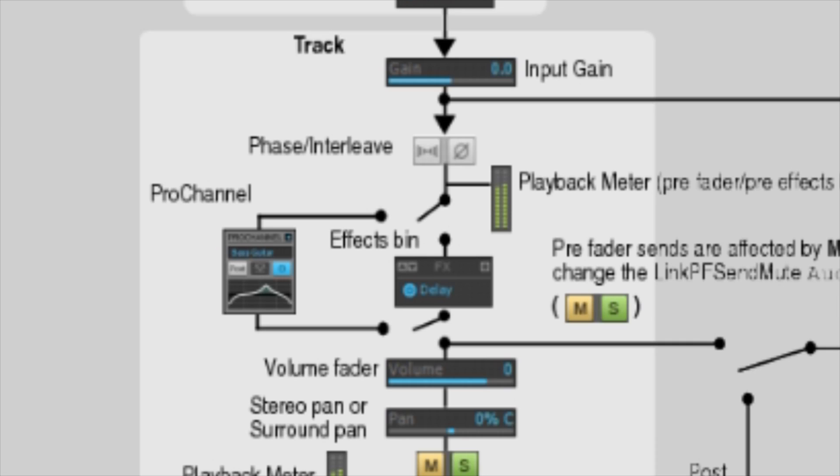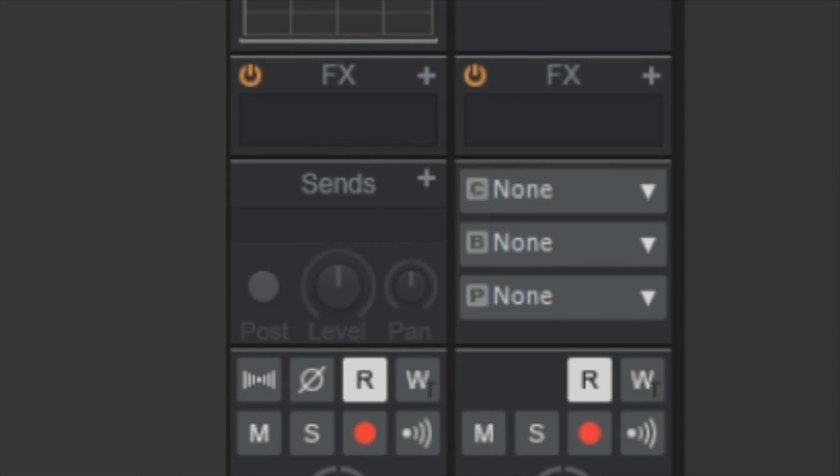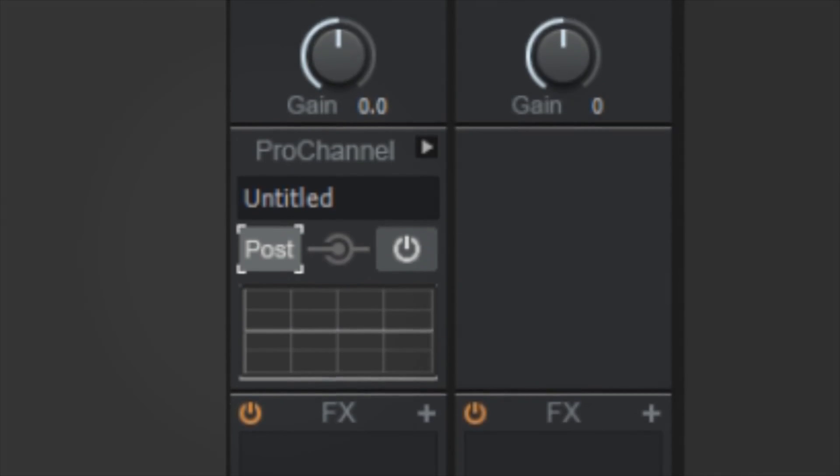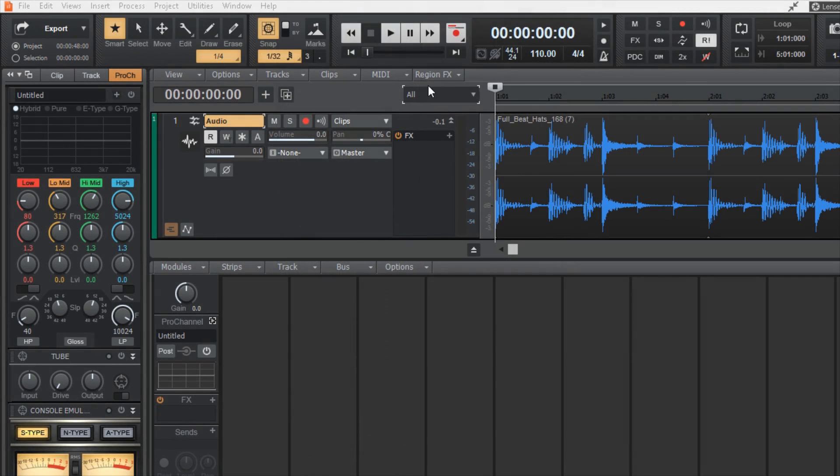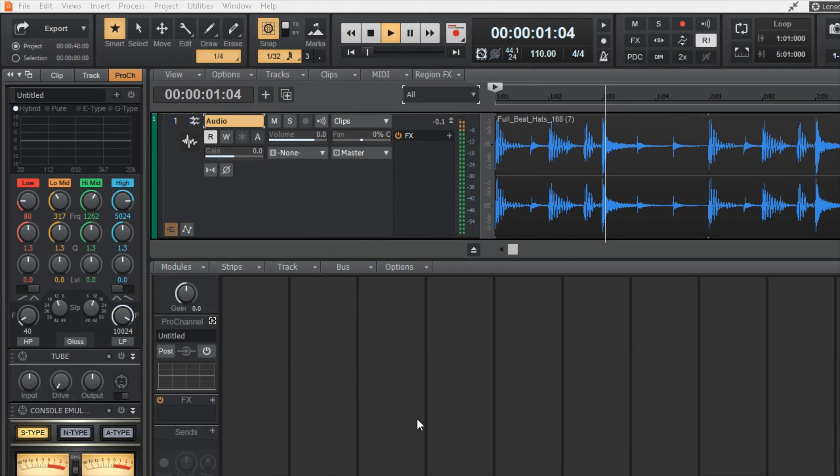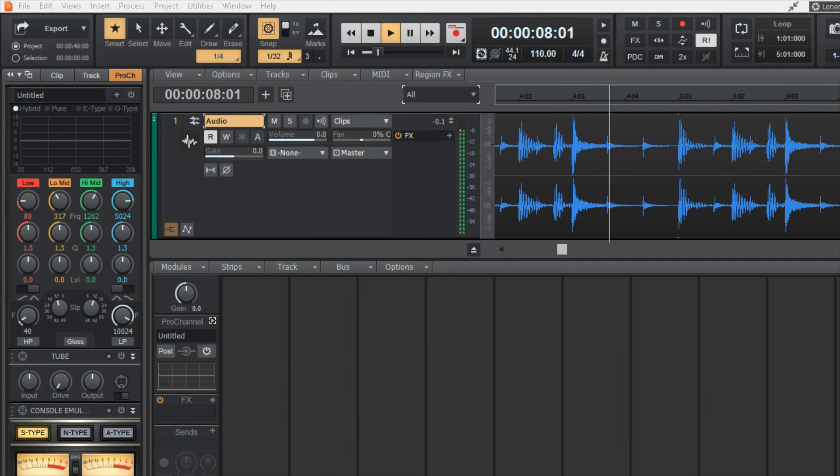However, by default, the Pro Channel is set to pre as indicated by this button that's grayed out. We can see in this first example that there's no processing being done on this audio, and it is following the signal path to the fader without interference, making it an uncolored source track.